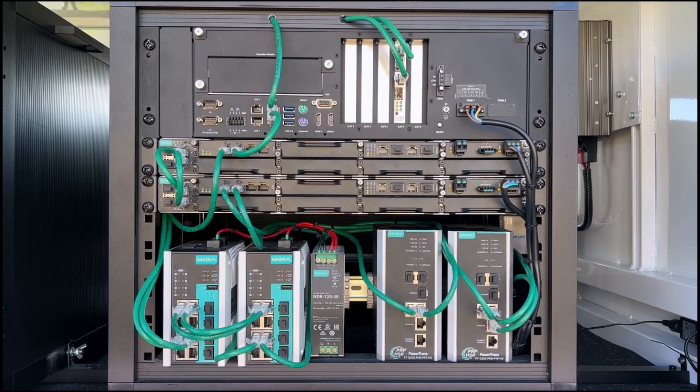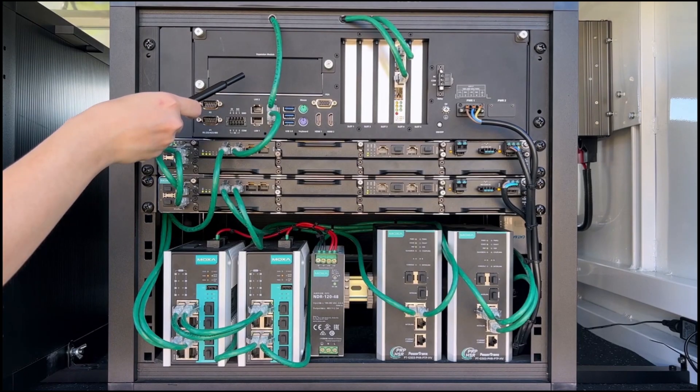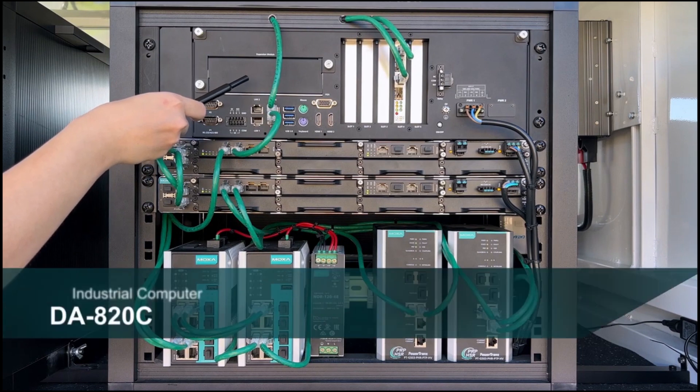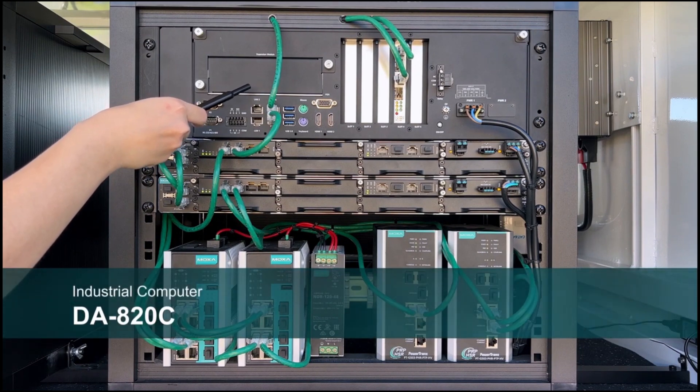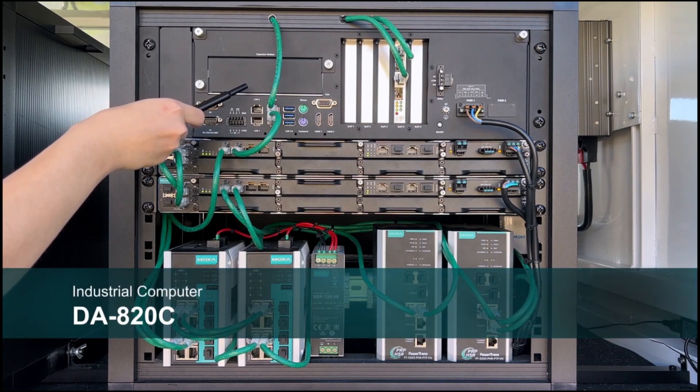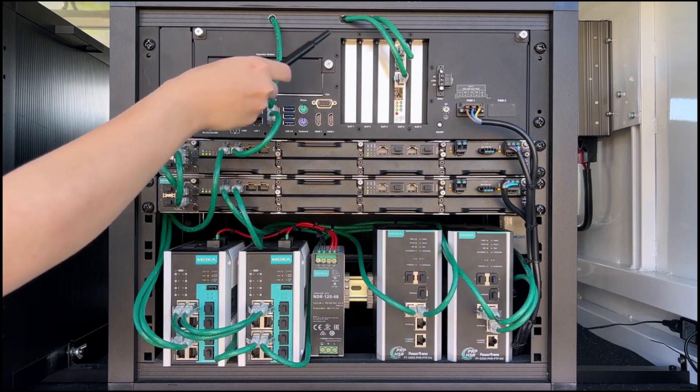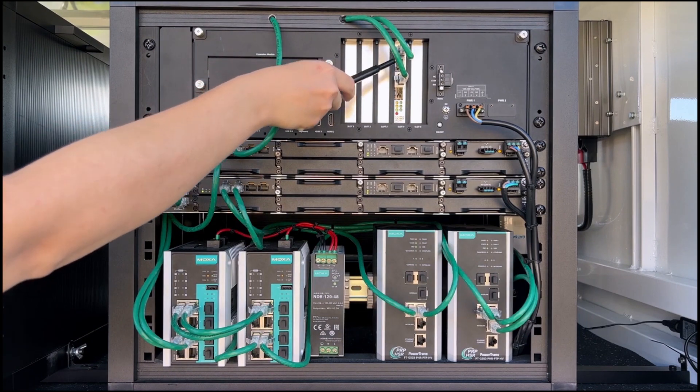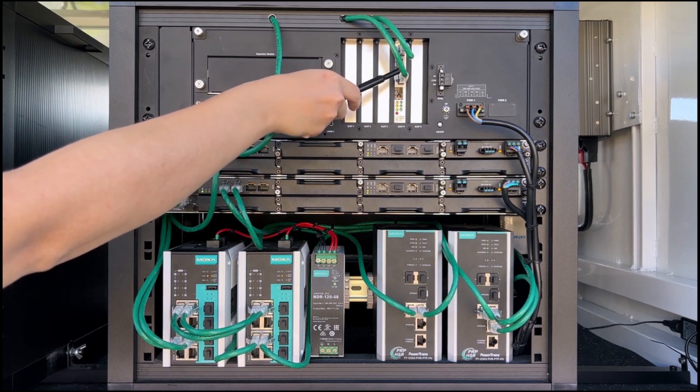This is the substation kit. At the top, we have DA-820C, an industrial computer designed for energy application with built-in PRP-HSR support.